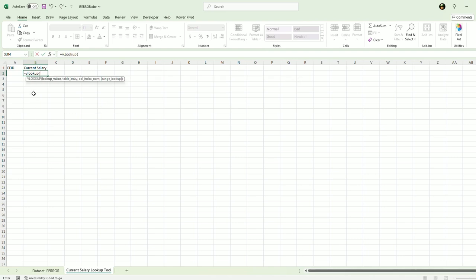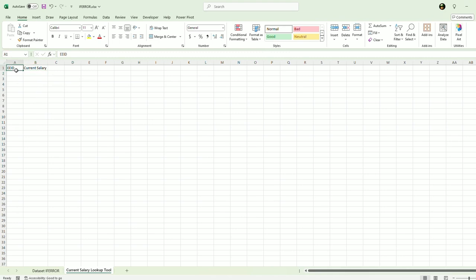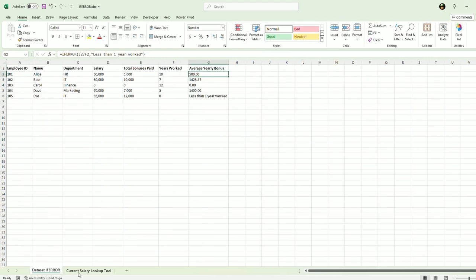And I'm going to look up the EID. So let's put in the EID first. Let's use 103.